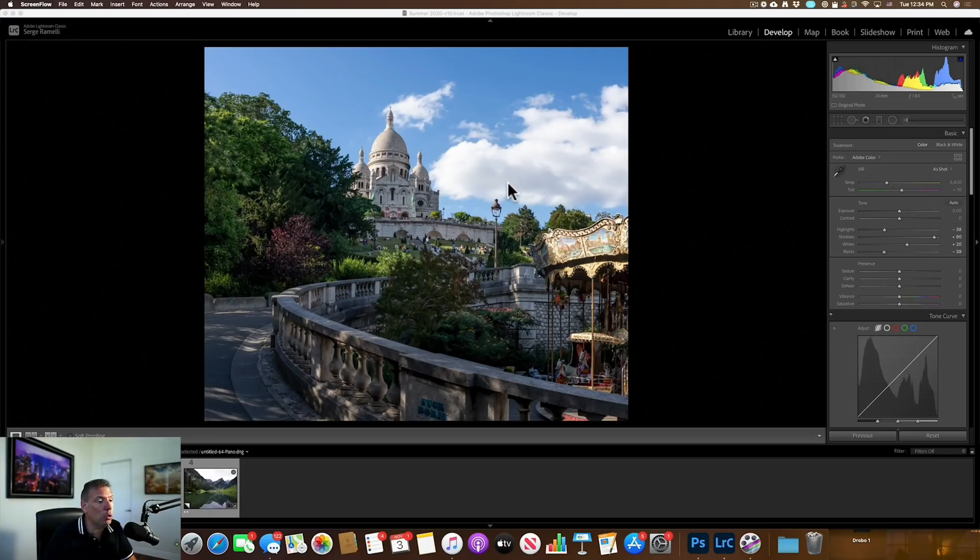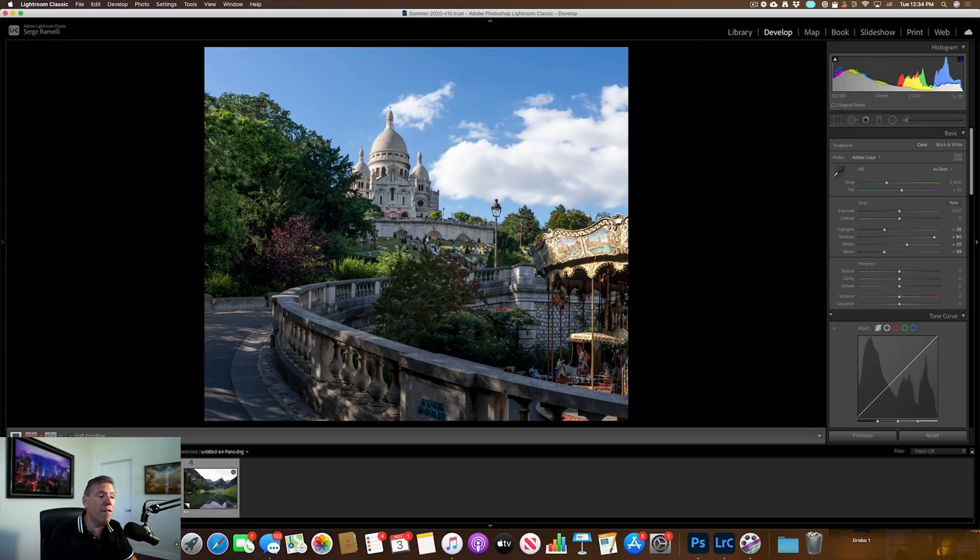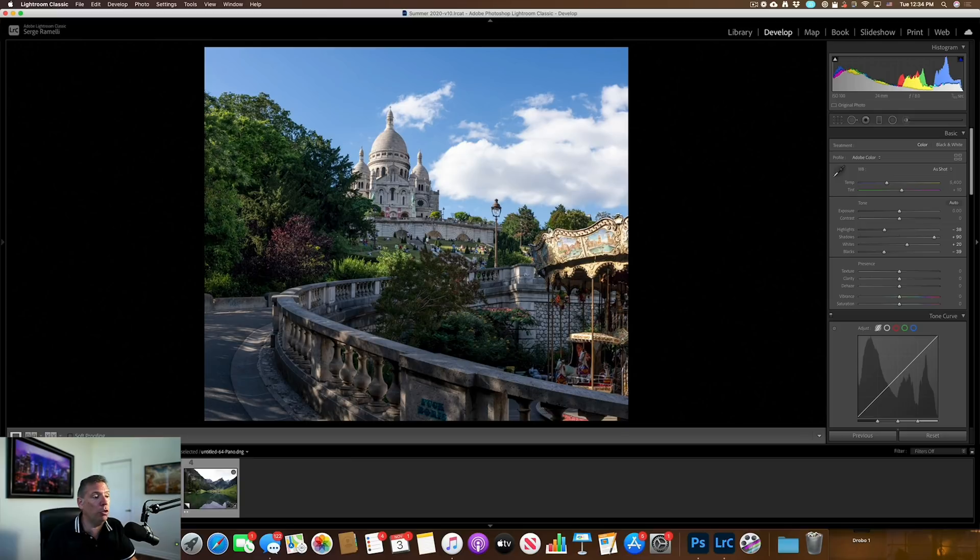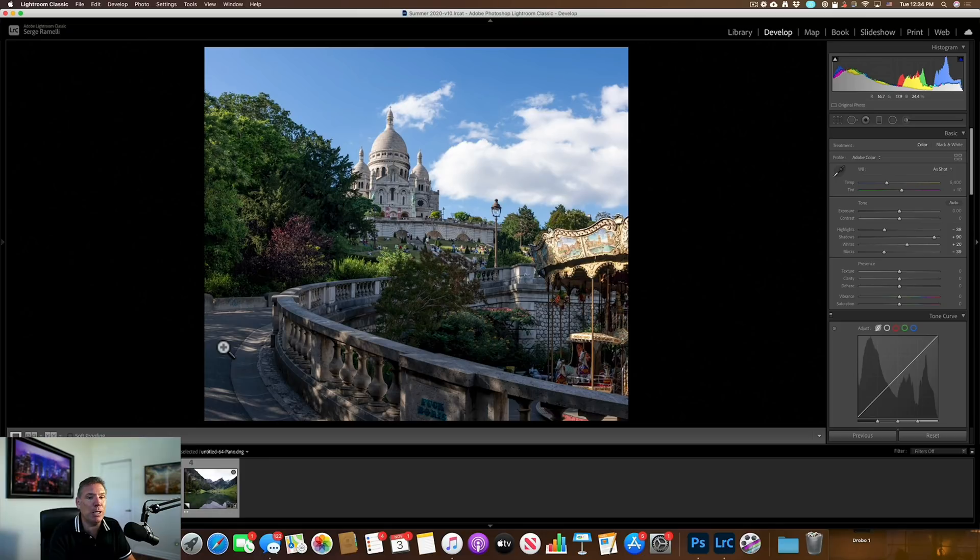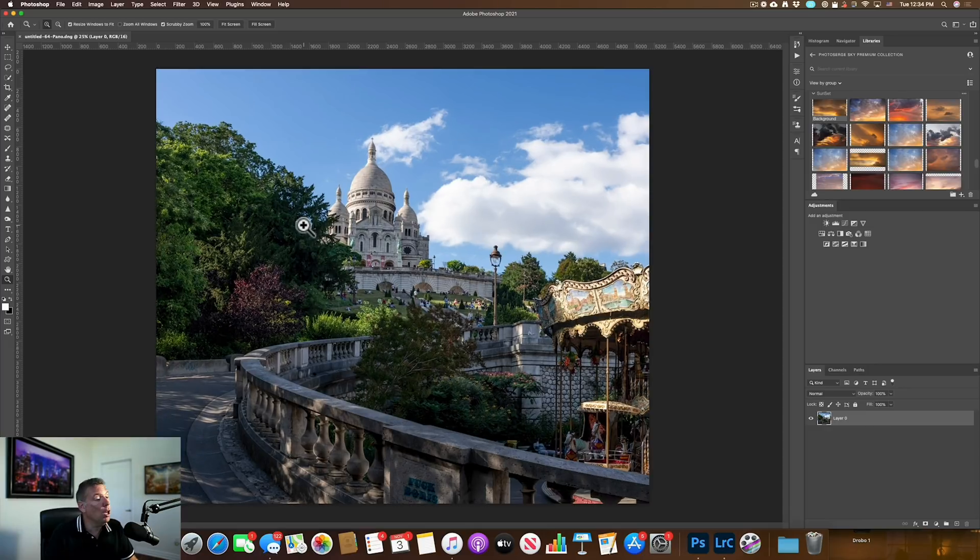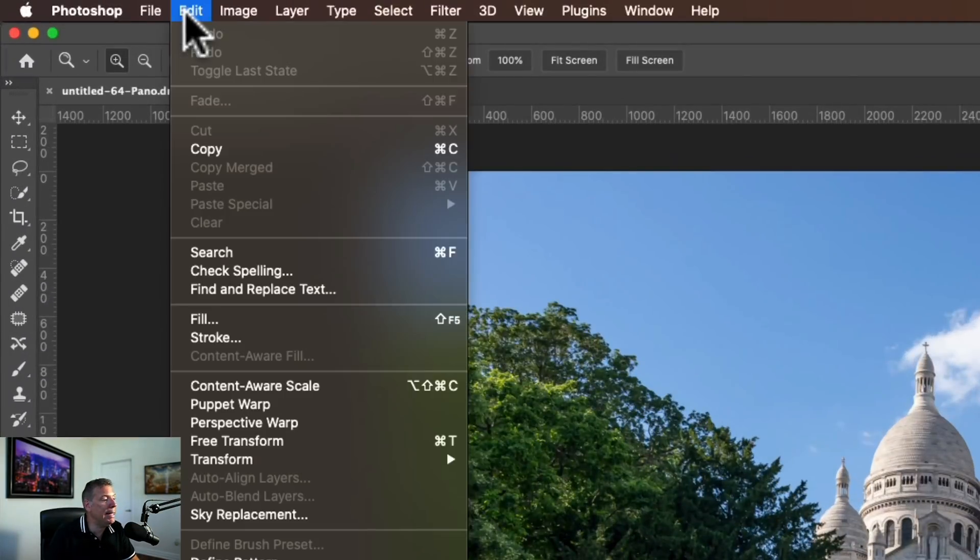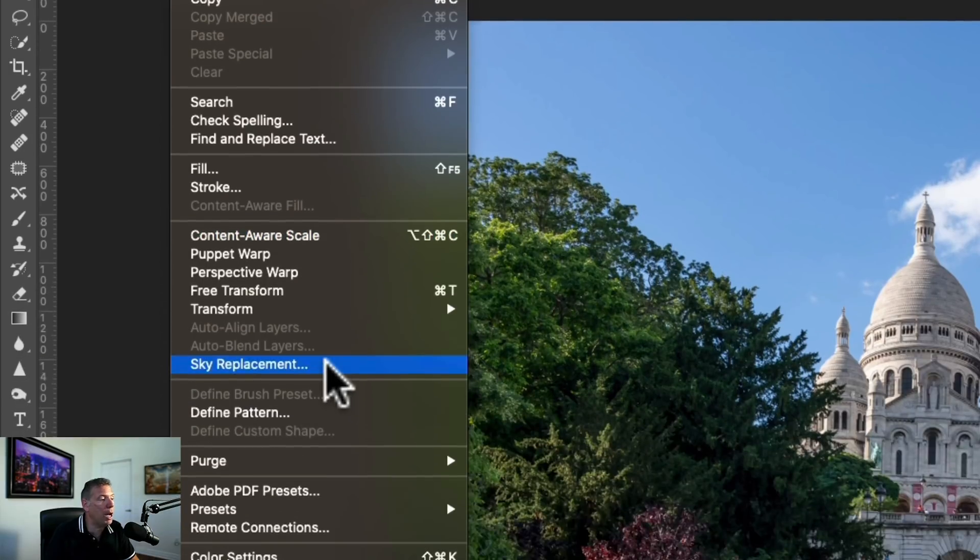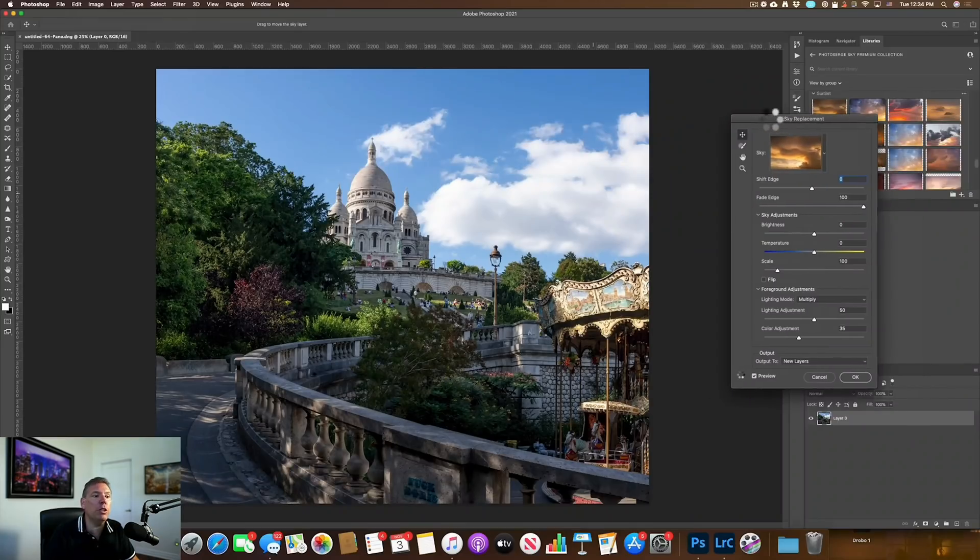Here I am into Lightroom. This is a Vertorama that I've already retouched. I'm not crazy about the sky. So let's start to go to Photoshop and do the Sky Replacement. So I'm going to right click, edit, Photoshop 2021. So here we are in Photoshop. I'm going to go to edit and the new option here, sky replacement.